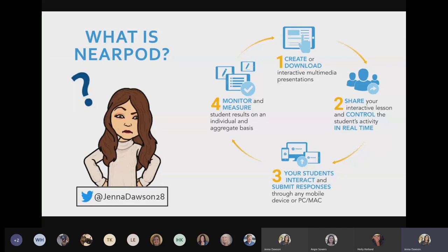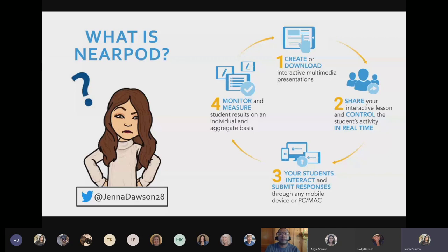Students can interact and submit responses on a variety of different devices — there's an app for smartphones, tablets, and you can also access it through the web or as an app on Windows 10 devices. With those interactive features built in, you have the ability to monitor and measure students' results either on an individual basis or as a class that participated in that lesson.